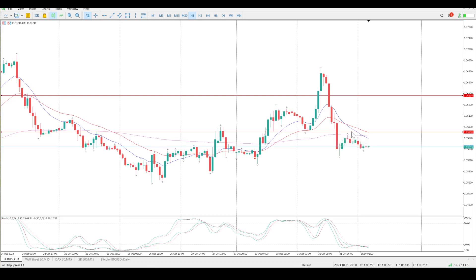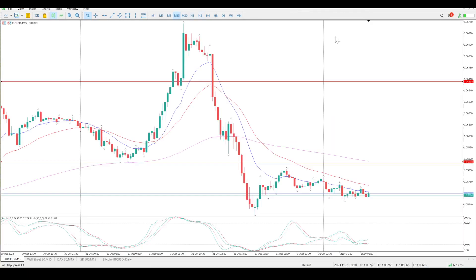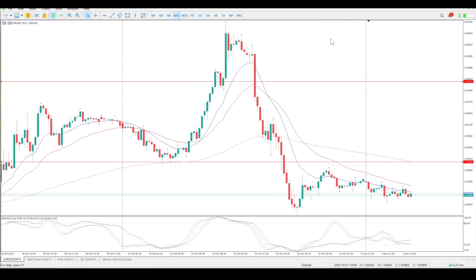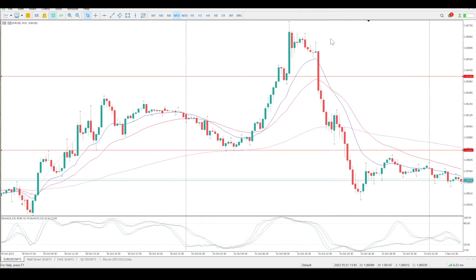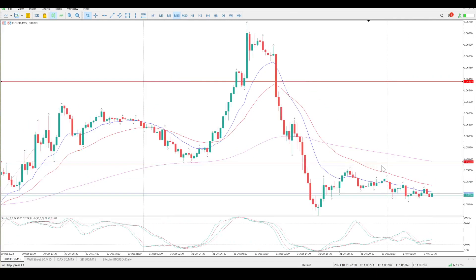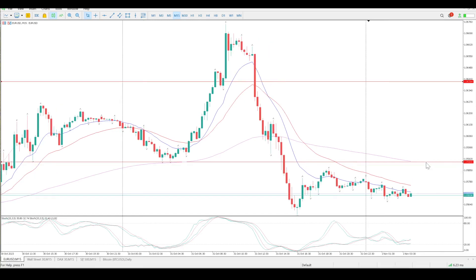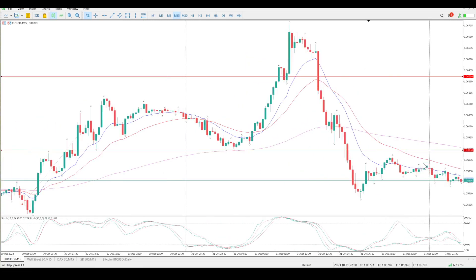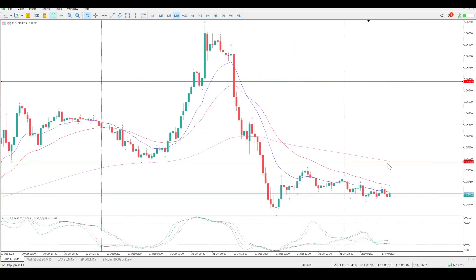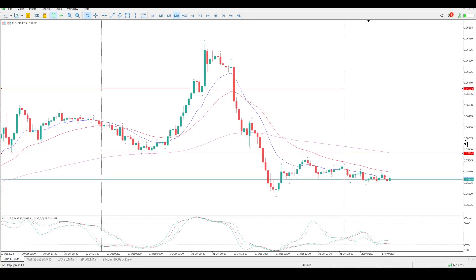I'm not sure what to make of the strong move up and strong move down — big up, big down, big confusion basically. I'm kind of in two minds. This line in the sand here is probably still something we need to pay attention to. A rejection of 1.05900 is an opportunity to be short, from a 15-minute and one-hour perspective.